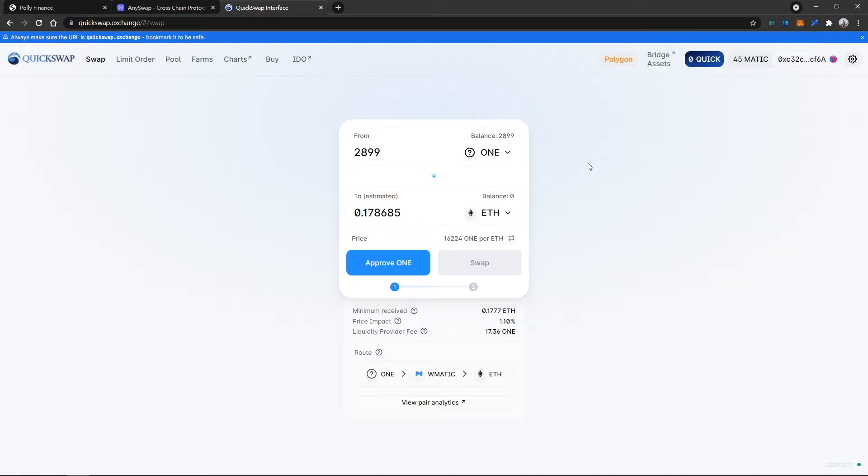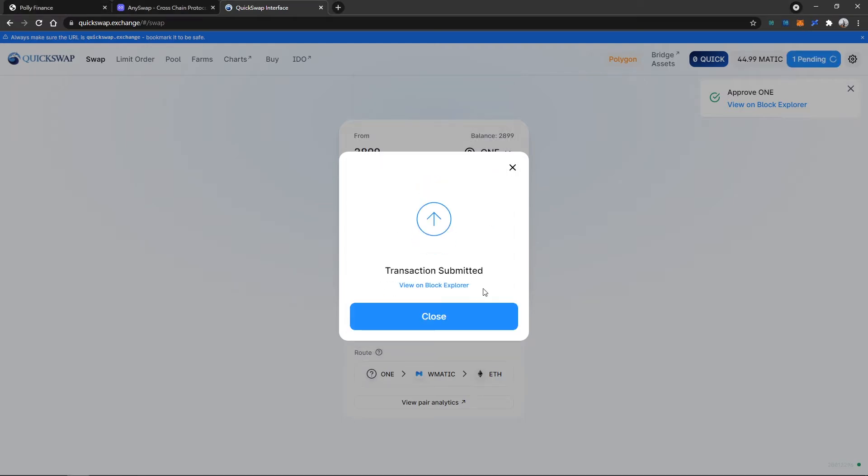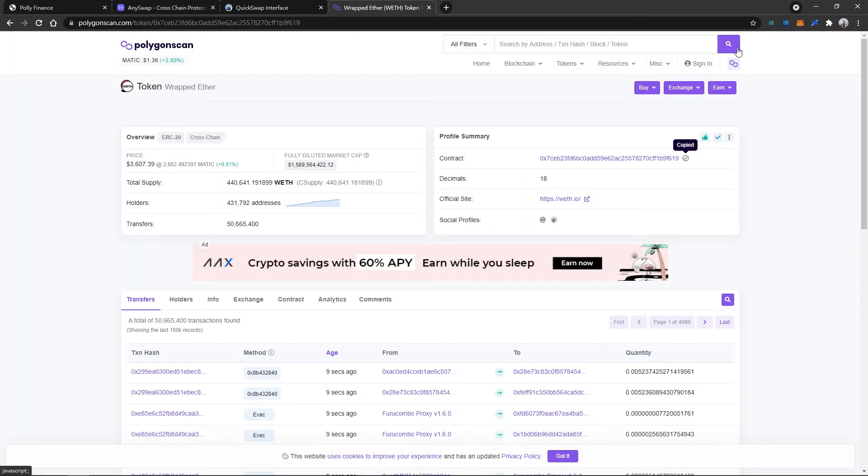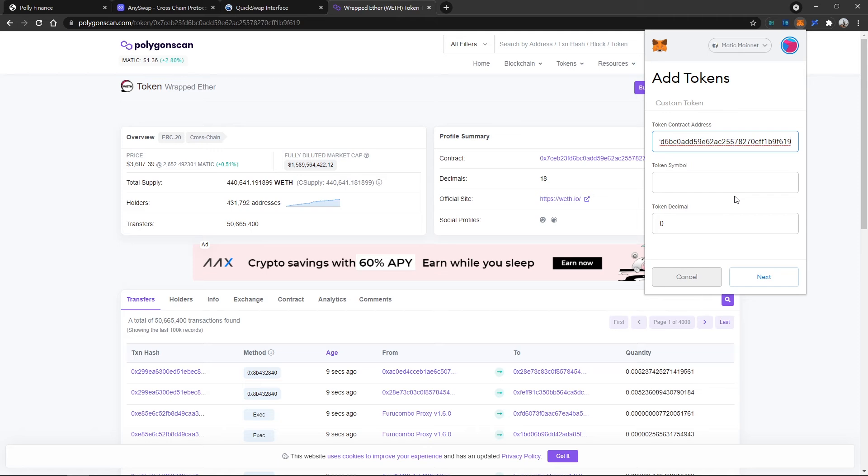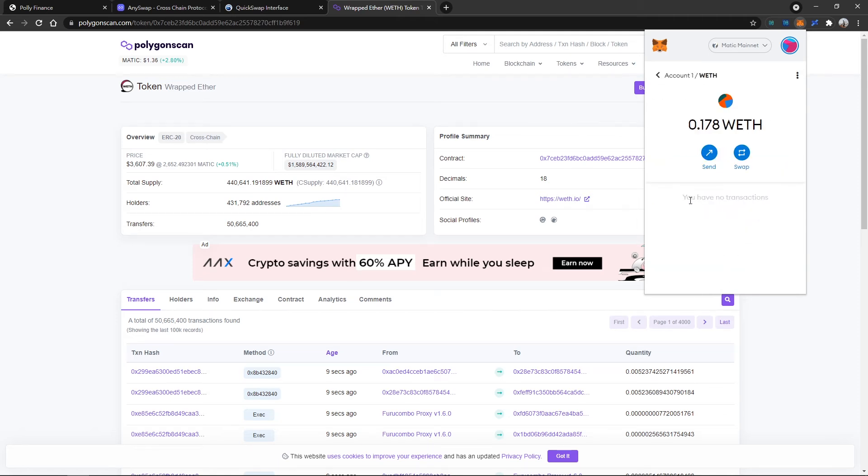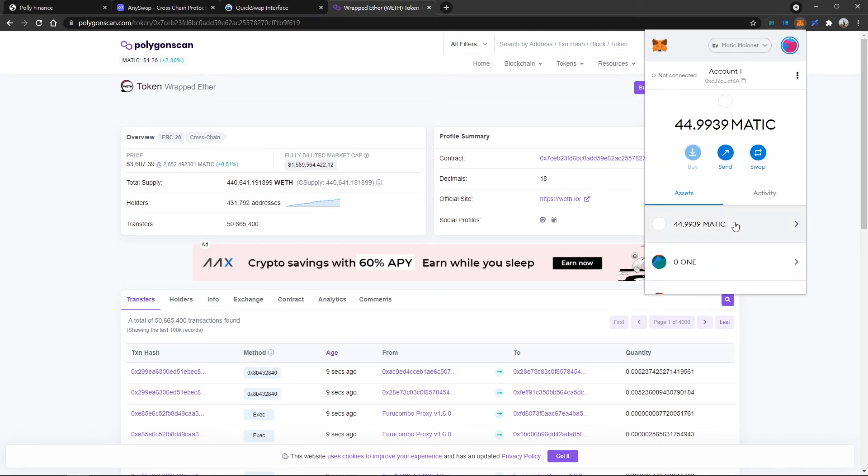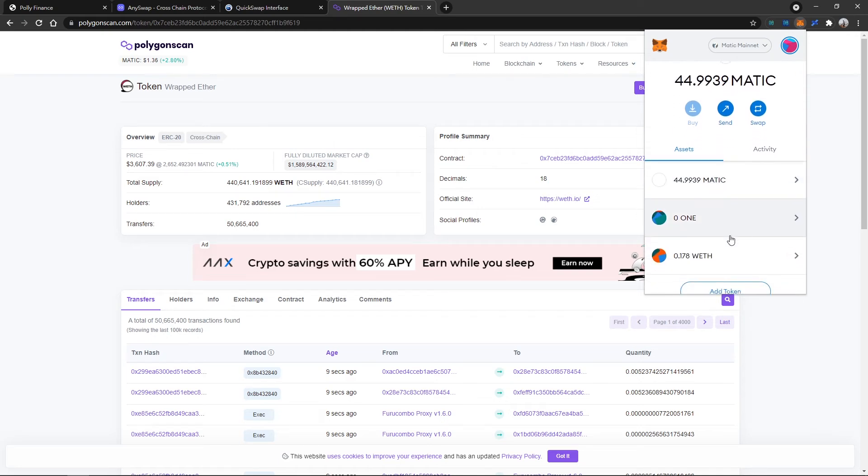Now we can swap one to ETH and please remember to add the token address on your Metamask. Now we have swapped one into some ETH.